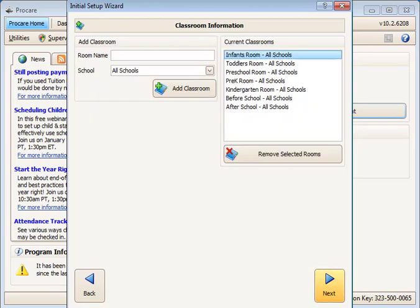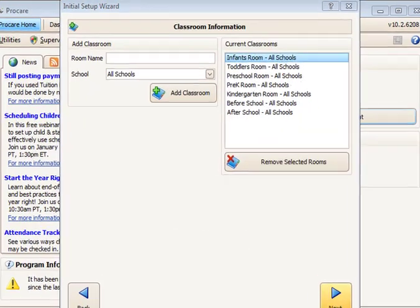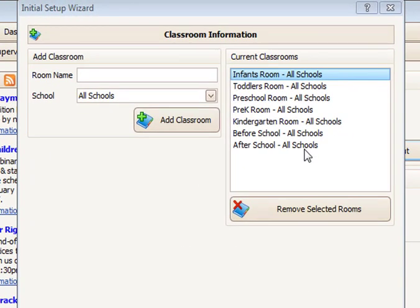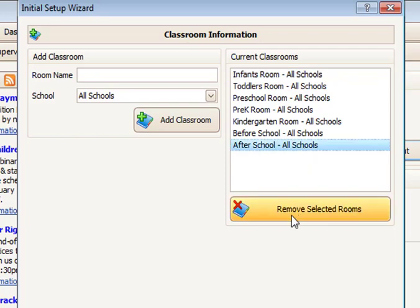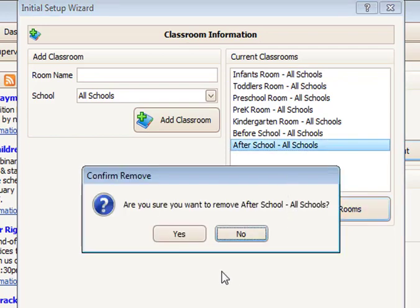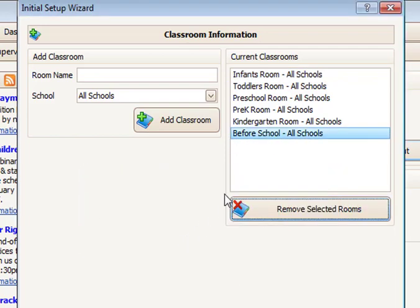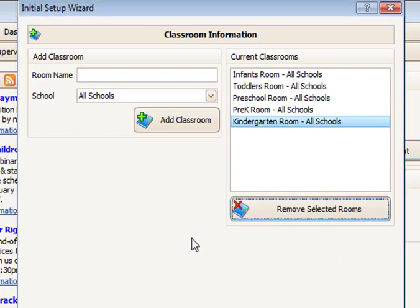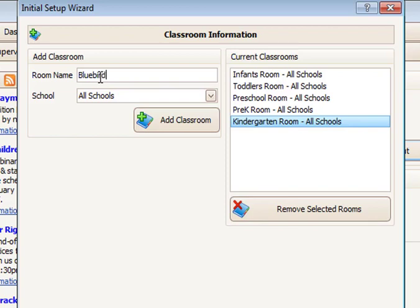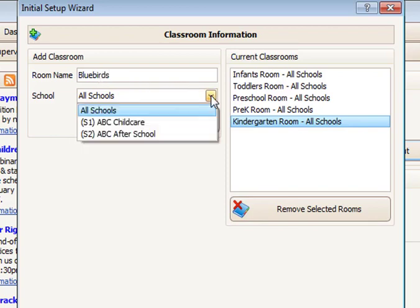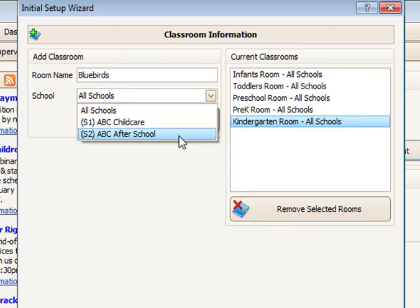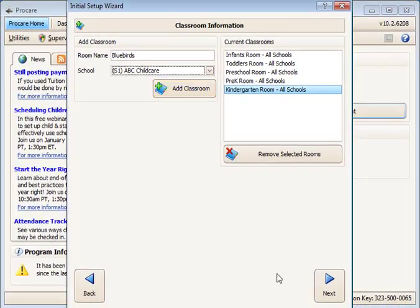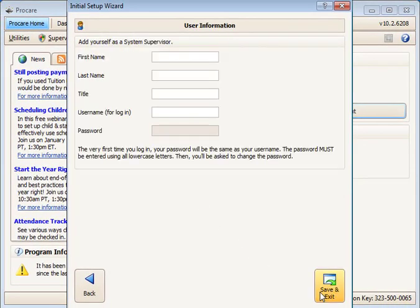The Classroom Information screen allows you to add or remove classrooms from the list. If the names here do not match your actual classroom names, just remove the name and add your own. If you have multiple schools, you will have additional options for adding a classroom to all schools or just the school you select in the pull-down menu. When you are done adding classrooms, click the Next button.